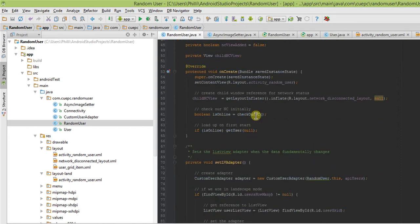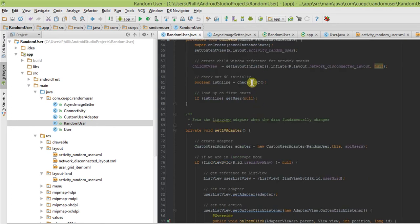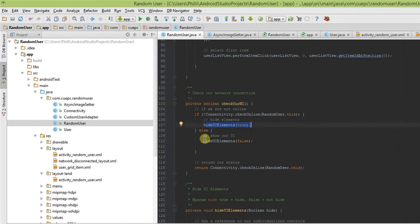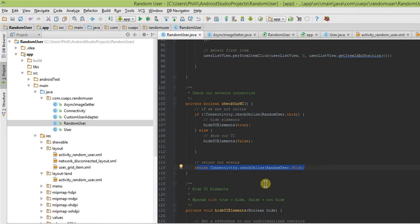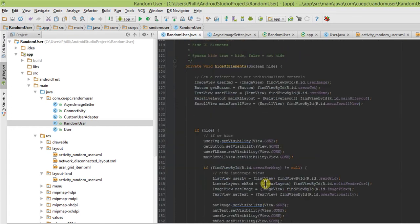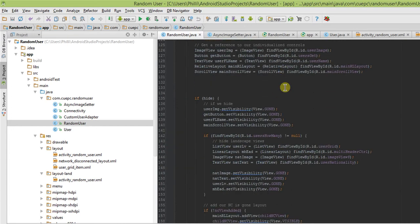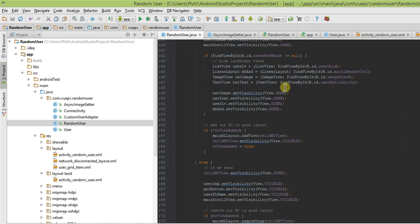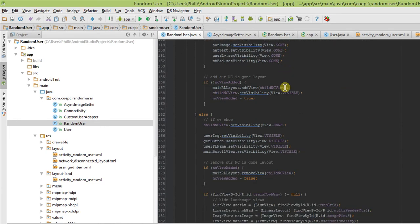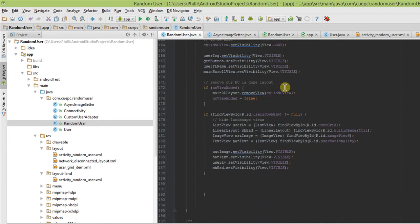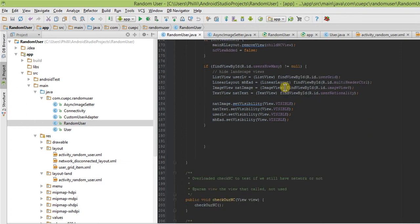Checking online makes sure, quite simply, that we are connected to the internet. If we are not, it hides our elements. If we are, it doesn't hide them, and it basically returns the status. Hiding the elements is simple. It hides only what we need to hide, and that it also adds the network connectivity child view, that little RU bot that you saw when we lost the connectivity to the screen, or it removes it therein.